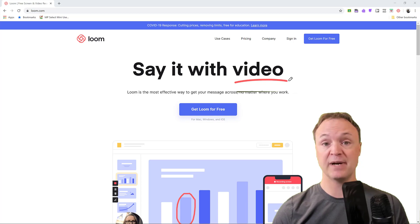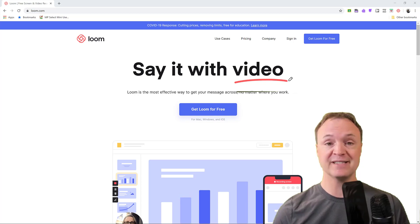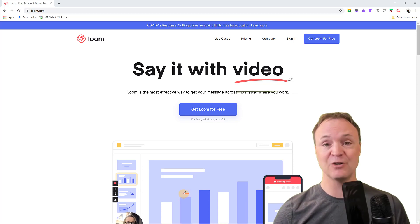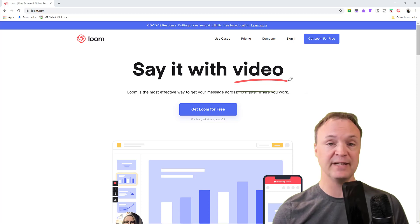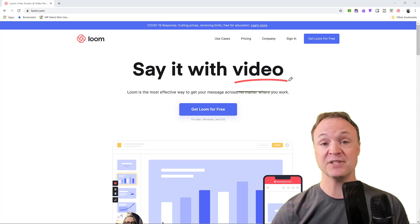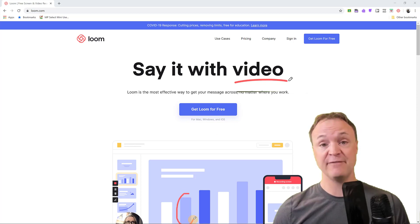It works well. As soon as you record it, it saves it to their platform, but you can download it. You can quickly send it a link to email. It has so many great options.